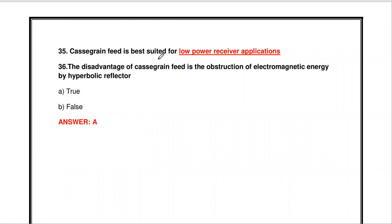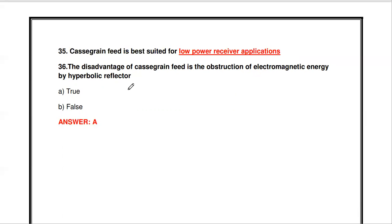The Cassegrain feed is best suited for low power receiver applications. While handling low power receiver applications, we use the Cassegrain feed. The disadvantage of the Cassegrain feed is the obstruction of electromagnetic energy by the hyperbolic reflector - this is true. Some electromagnetic energy is obstructed by the hyperbolic reflector, which is the disadvantage of the Cassegrain feed.